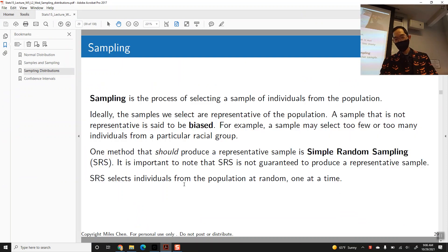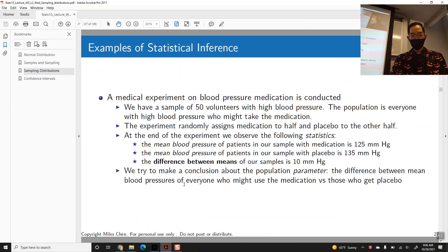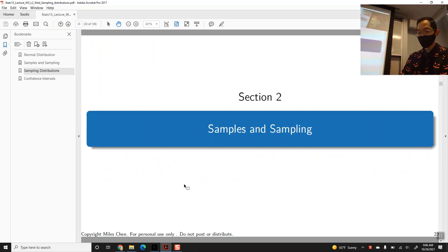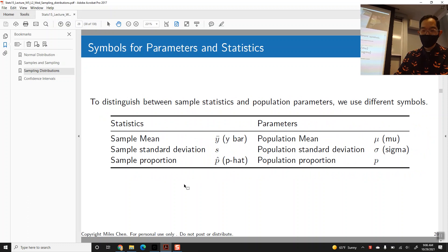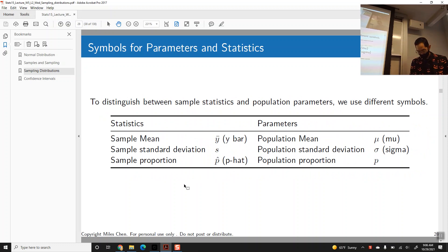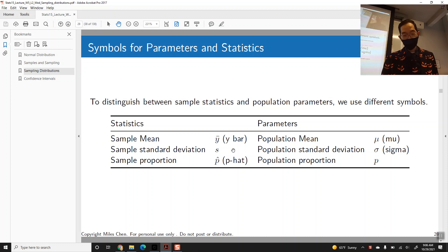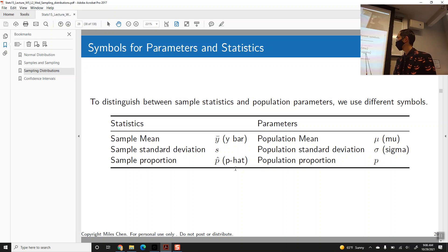So this is the same document, and we left off — I think we talked about samples and sampling, and what we want to get at is this concept of a sampling distribution. An important distinction that we have to make is the difference between values that summarize samples, which we call statistics,